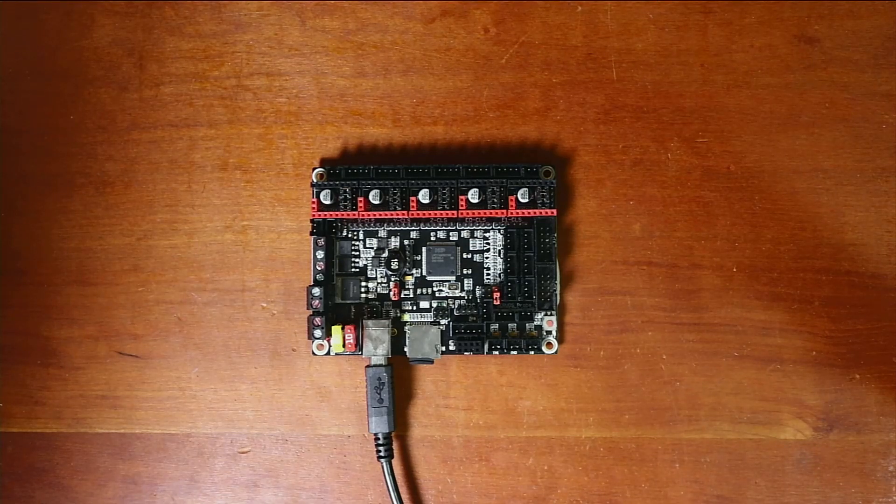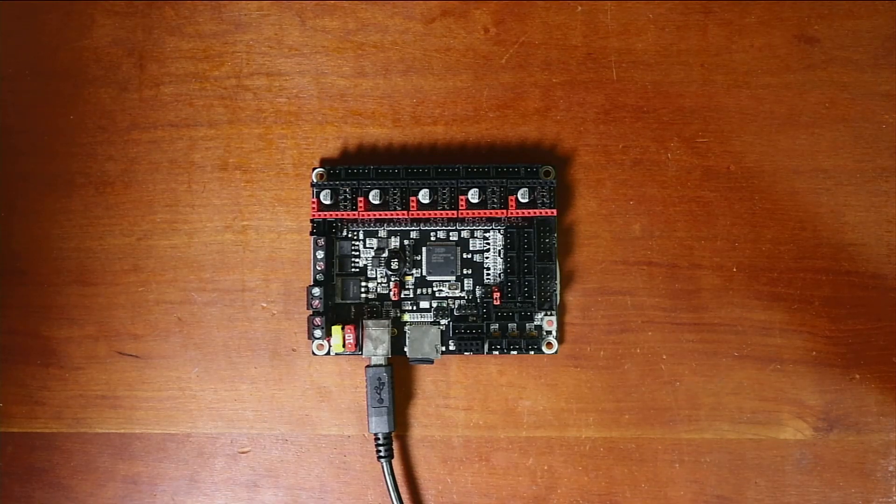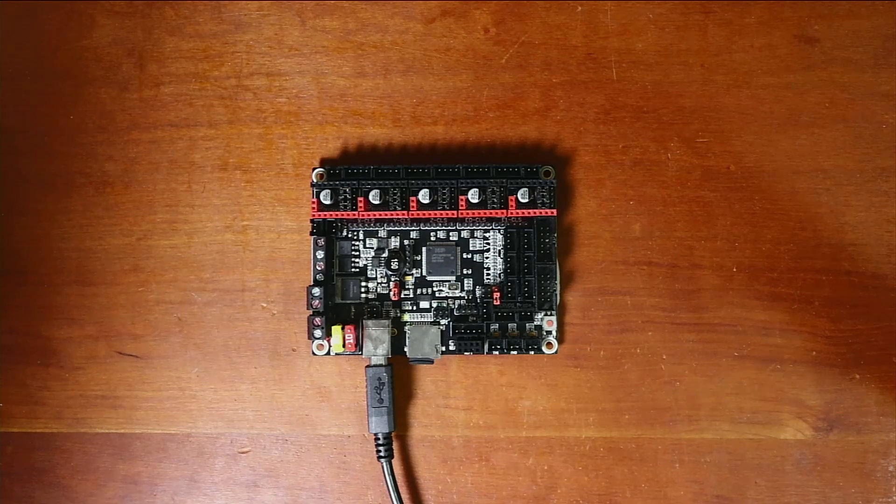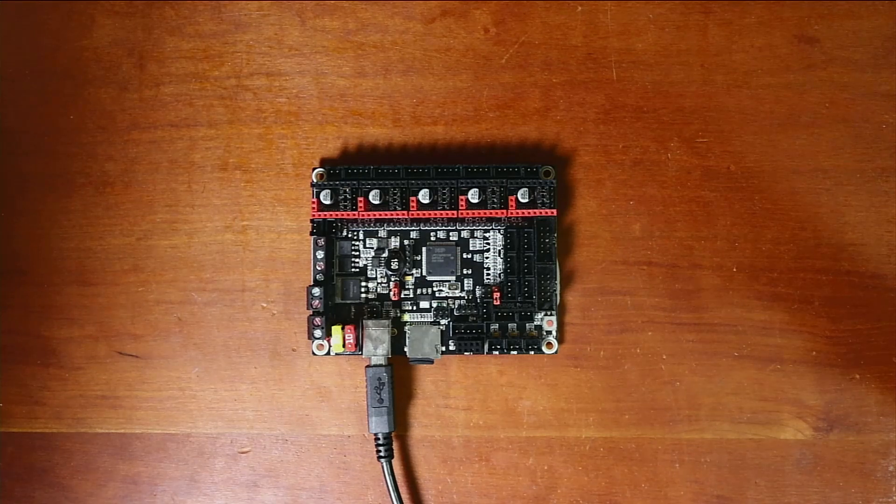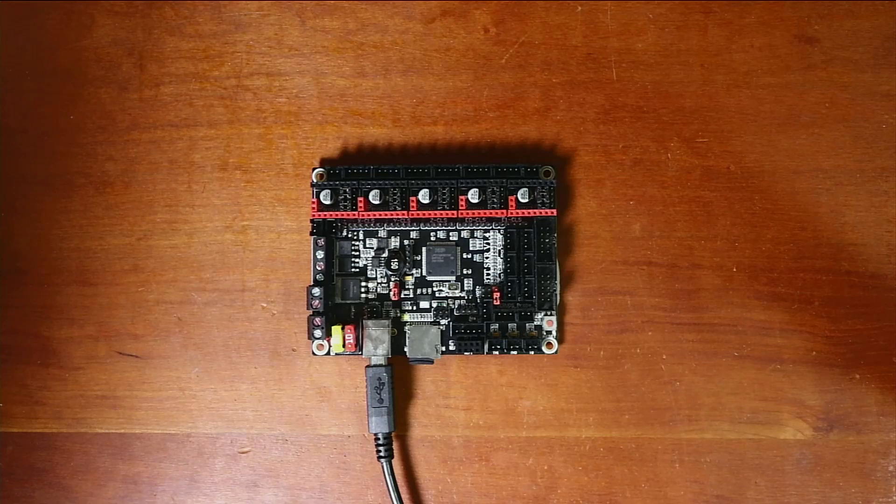So this might take a second. You may see a flashing light. But the beep is a good thing. So what we need to do now is go over to Pronterface for a moment.